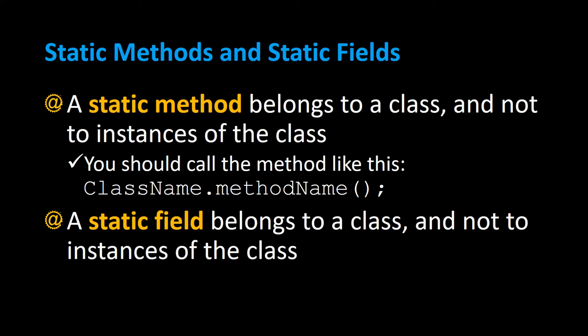But all instances of the class share the same value for that field. So let's take a look at examples of static methods and static fields and how they relate to classes and objects.